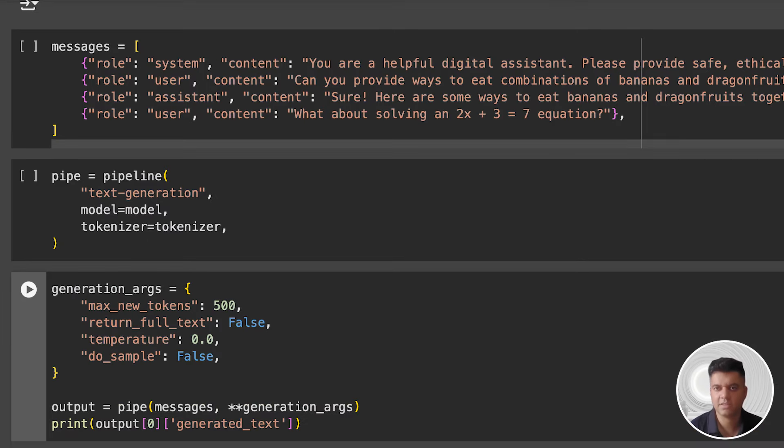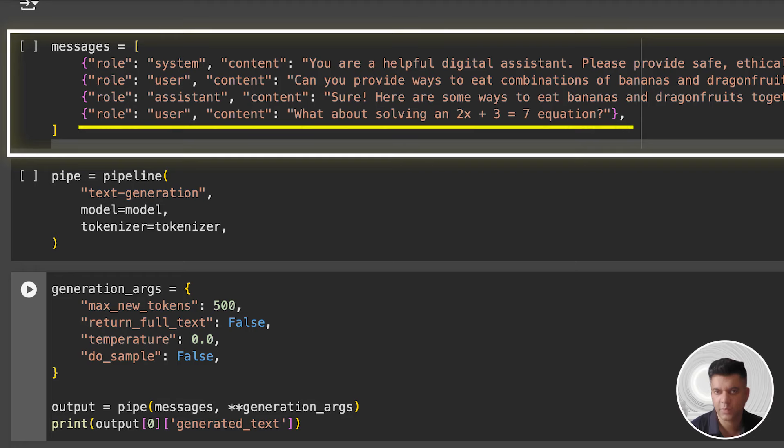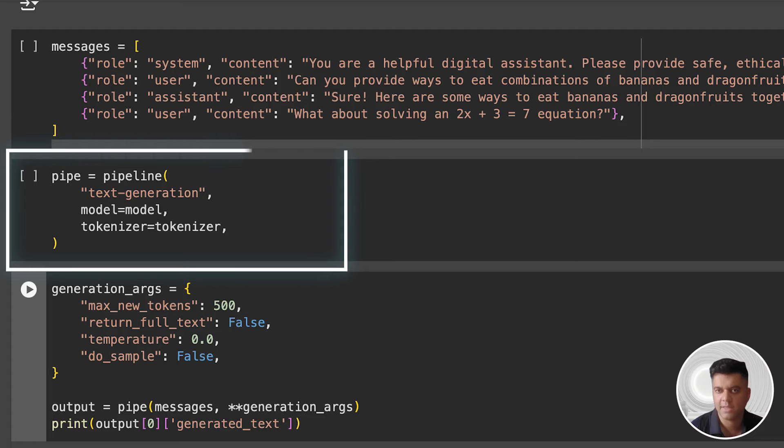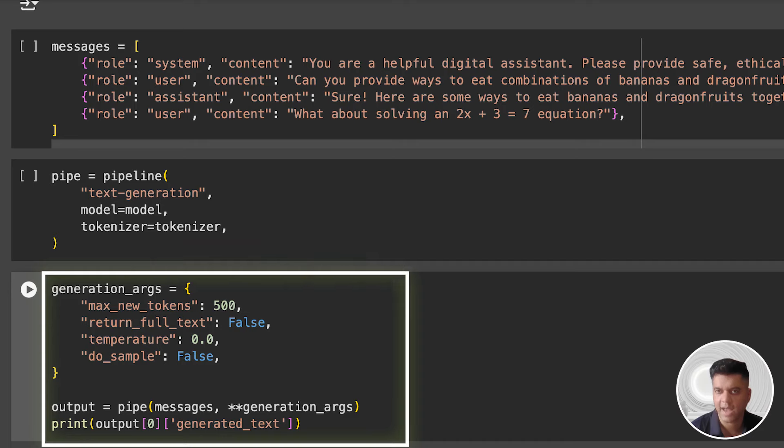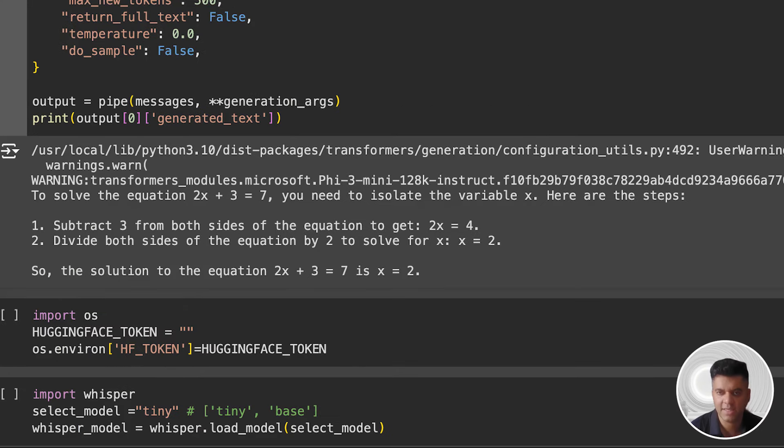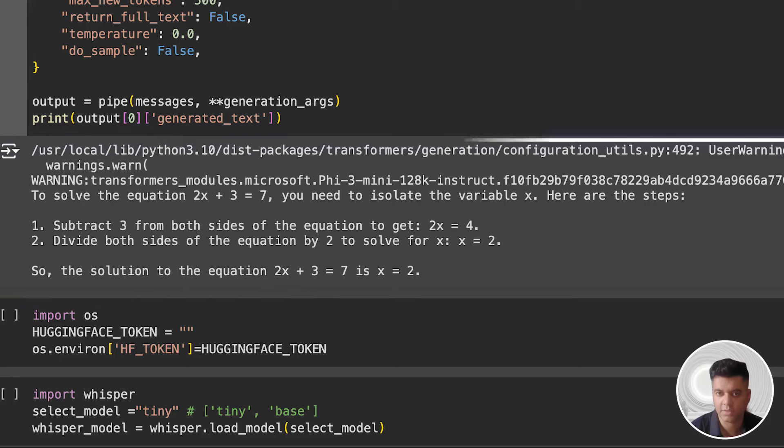Then we set our system messages, user and assistant messages. Notice the last one, which is a linear equation. This is the one that the LLM will try and solve. Then we create our pipeline and set it to the text generation task, passing our Phi-3 model and our tokenizer. Then we set our generation arguments like the maximum number of tokens to be consumed for the output, the temperature, and so on. And we pass the messages and generation arguments in the pipeline and store the result in the output variable, which we then print on the next line. And in the printed output, we can see the solution to our linear equation, and not surprisingly, this is the correct solution for the equation.